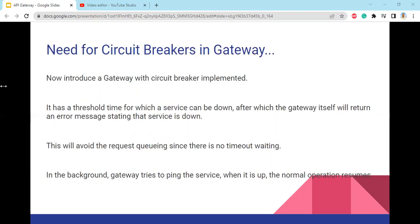The need for circuit breakers in the gateway: by introducing a gateway with a circuit breaker implemented, there is a threshold time for which a service can be down, after which the gateway itself will return an error message stating that the service is down. This avoids request queuing since there is no timeout awaiting. In the background, the gateway tries to ping the service, and when it is back up, normal operation resumes.